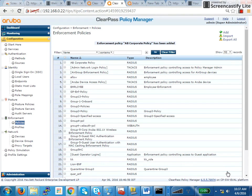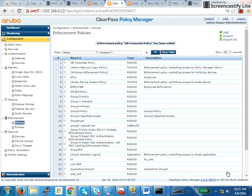And then I will go ahead and save this. So now we have created enforcement profile with which we are going to send the role. We have defined a policy where we say, if it's healthy, send full access. If it's not healthy, then send quarantine. Now we are going to tie this down in a service.